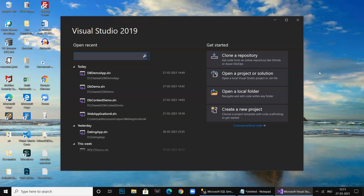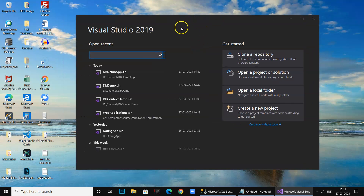Hi everybody, welcome to Digital Tech. In this video I'm going to show you how to create an ASP.NET Core application and use the DbContext class provided by Entity Framework to connect to a database. We will also see how to add the connection string in the appsettings.json file and establish a connection with the database.